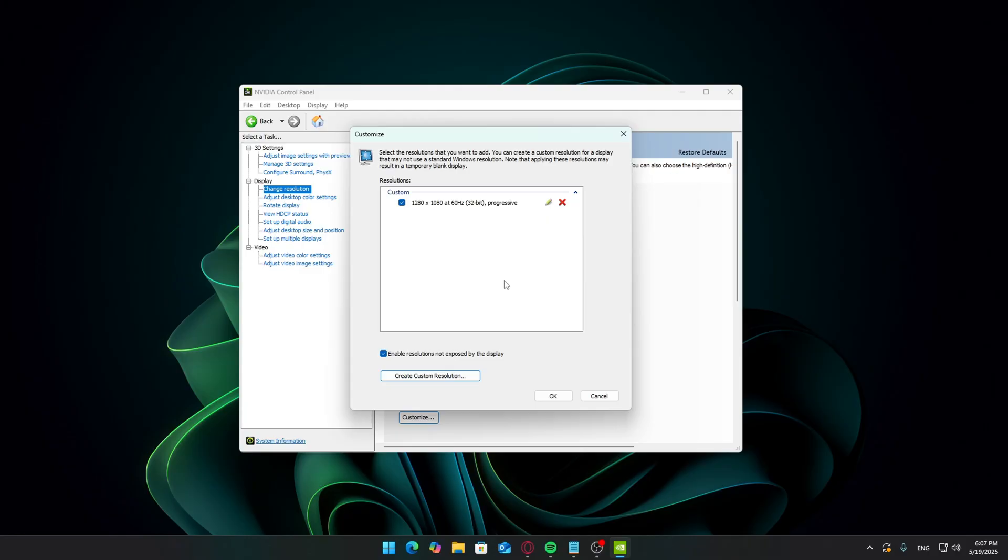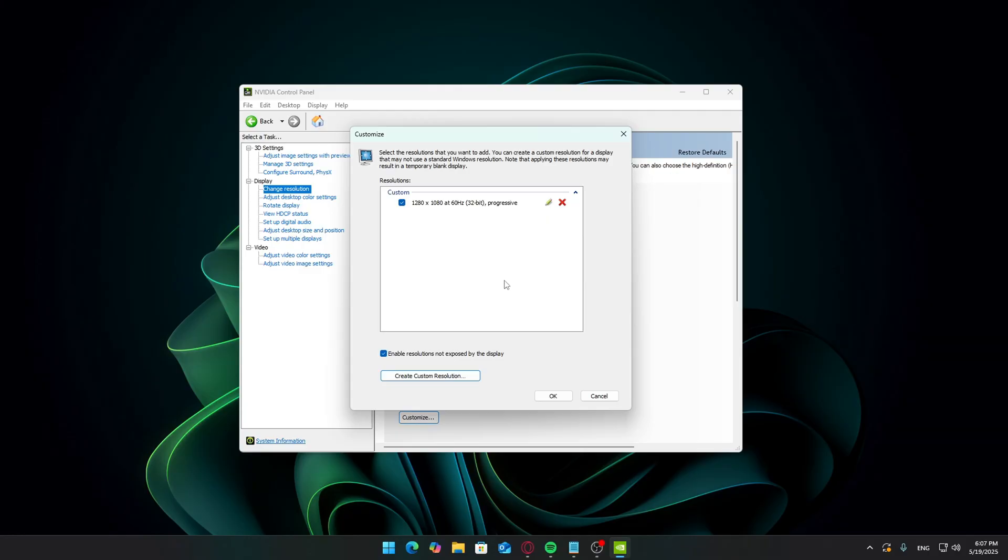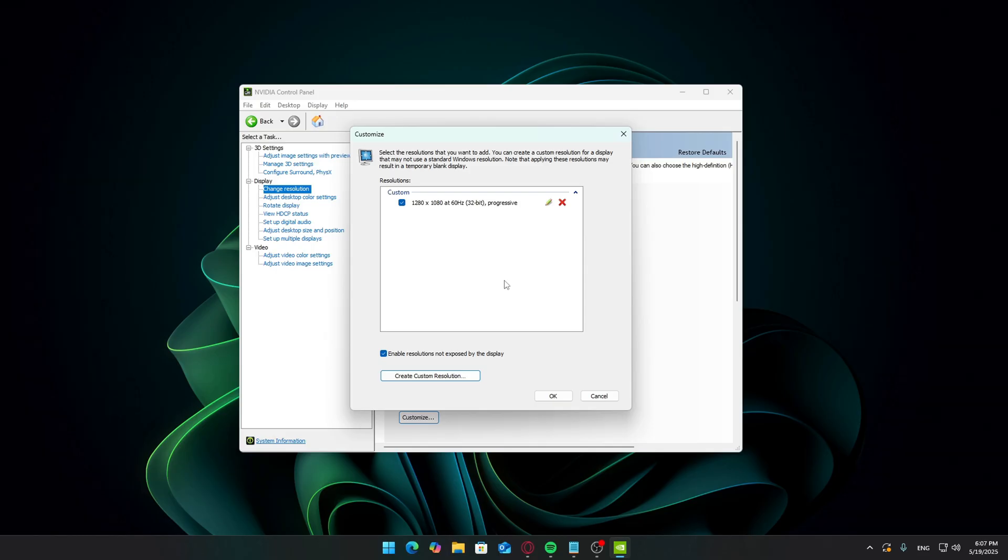Try lowering the refresh rate or testing a different res, like 1440x1080 or 1600x1080. If the test is successful, click yes to keep it, then OK to save.